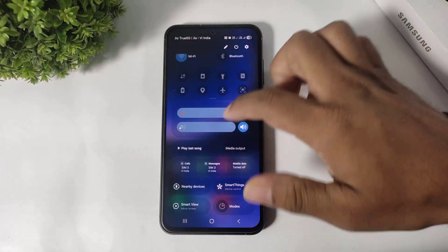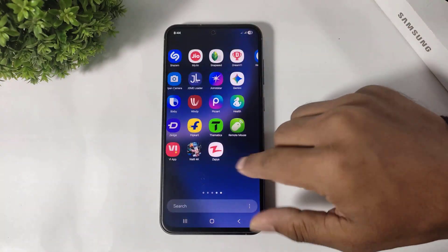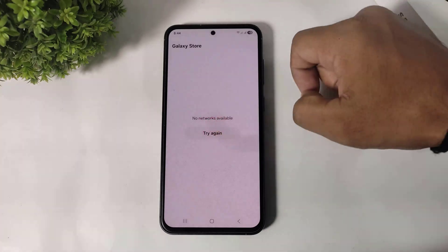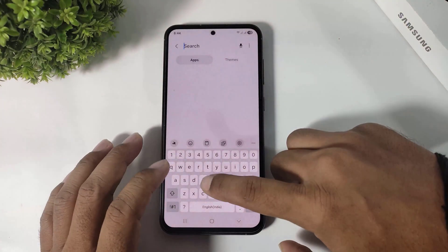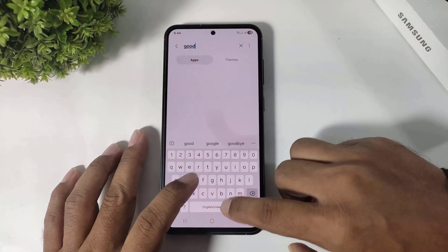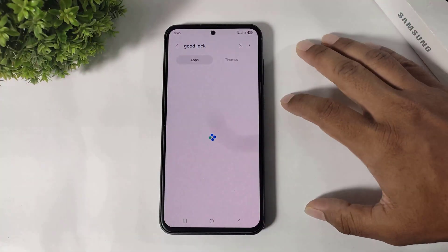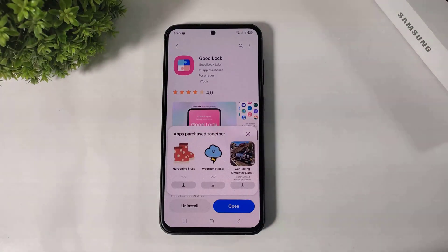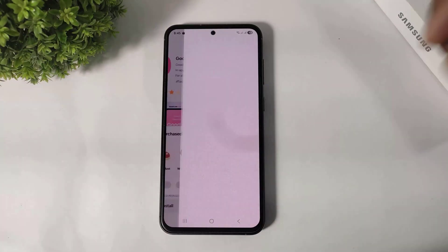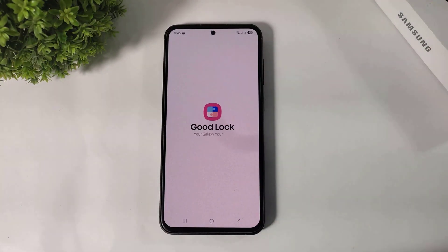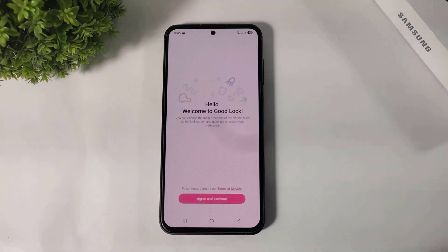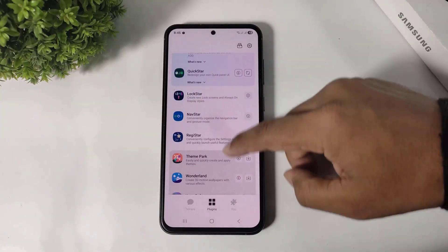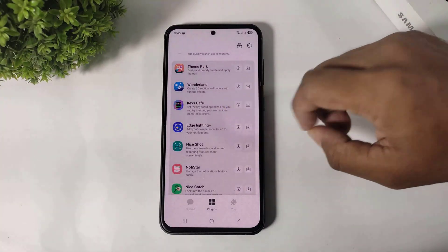Simply turn on internet and go to Galaxy Store. After opening, search Good Lock and download it. After downloading, simply open Good Lock and download the KeysCafe plugin.